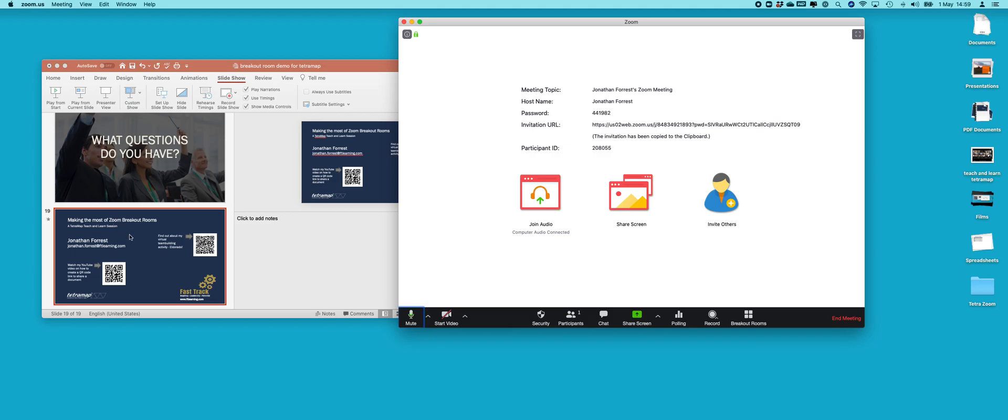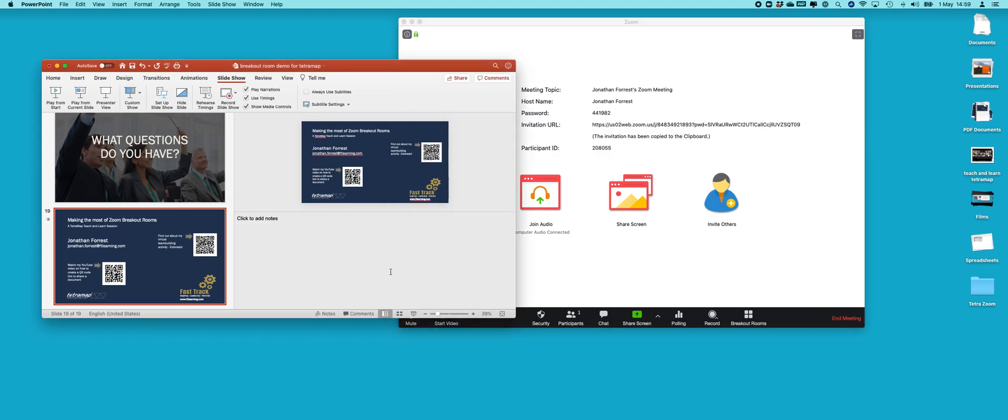At the moment PowerPoint is running in design mode. I don't want to share design mode with my audience. I want to share the full screen slides that I've created. So there are two ways to do this. The first way is to now run the presentation by hitting this button here or various other options to run it in full screen and then share it.